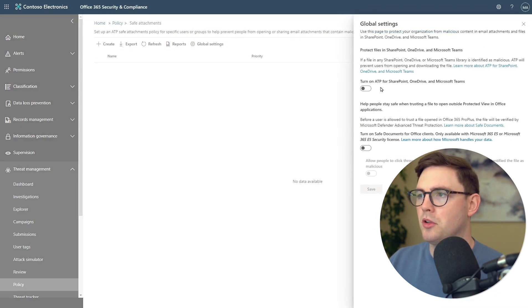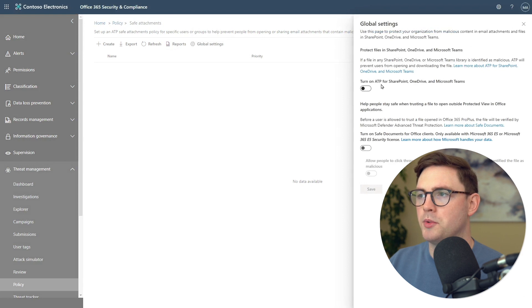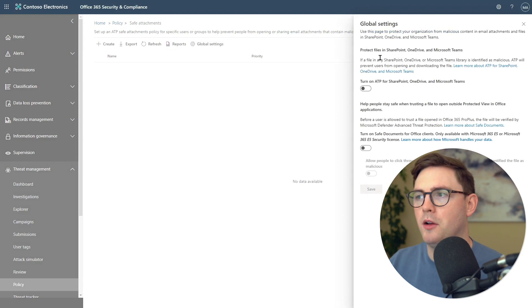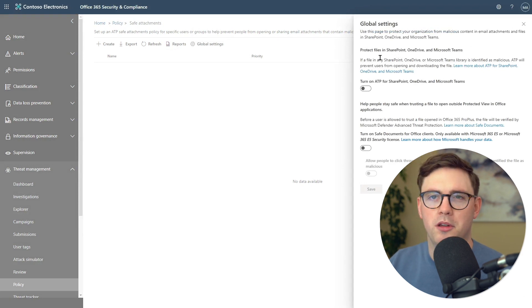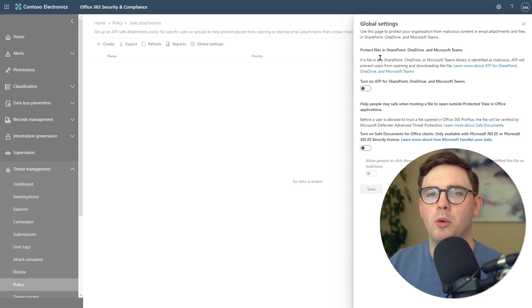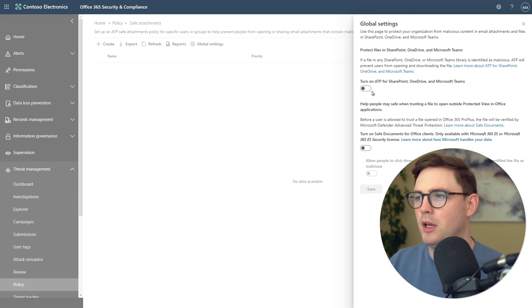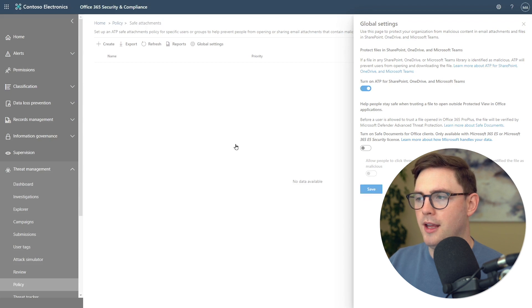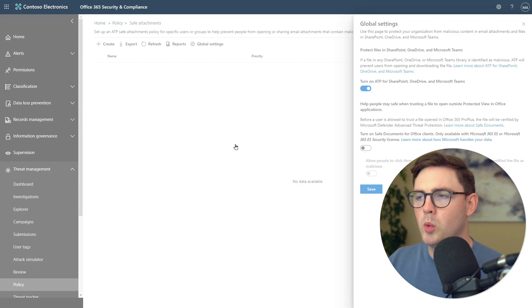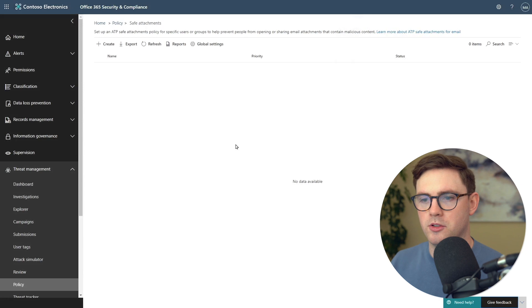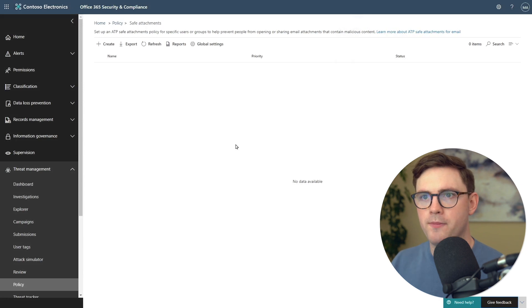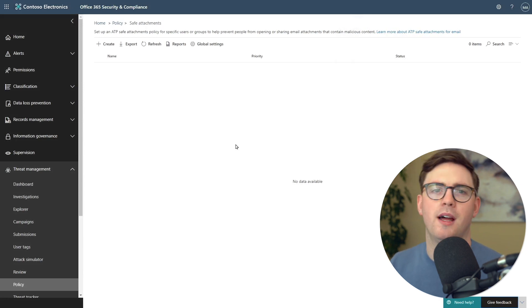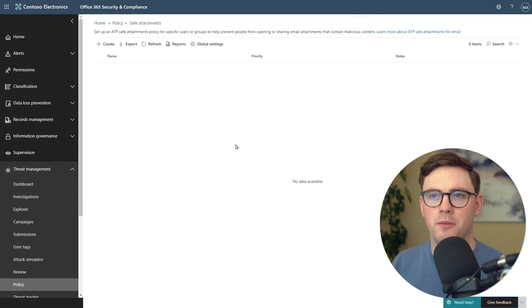On the right-hand side, we've got a couple of options. At the top, we've got protect files in SharePoint, OneDrive, and Microsoft Teams. That's exactly what we're doing in the demo. We're just going to turn that on and then click save. That's all we really need to do from the beginning of this. Now we've got ATP globally set up to look for malicious files.